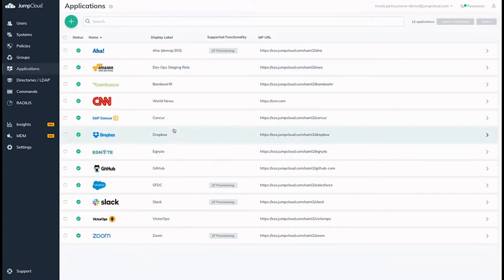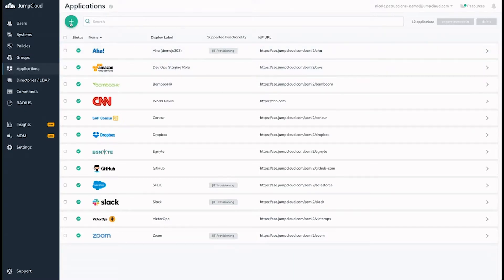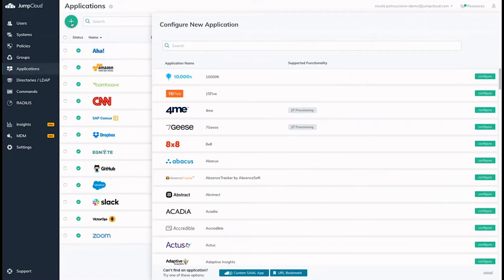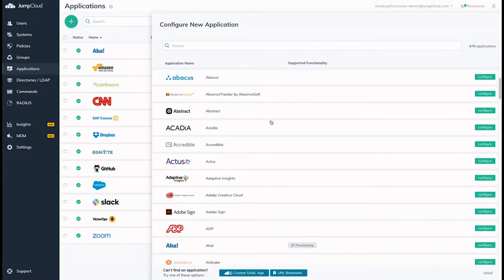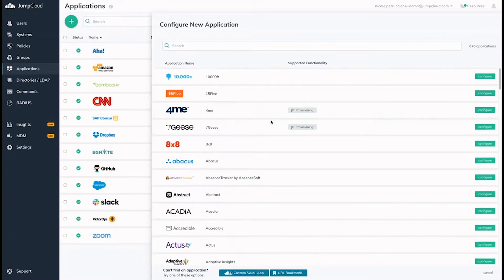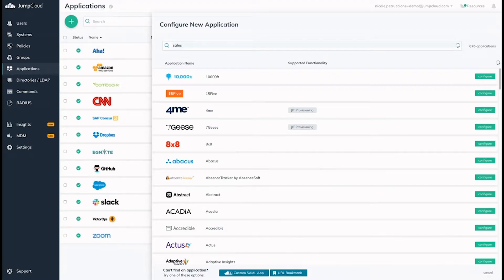If this is your first time setting up an application, you can add your SSO application by hitting the green plus button, and scroll through the list of applications that appear on the right side. JumpCloud has hundreds of pre-configured applications to make configuration quick and easy.